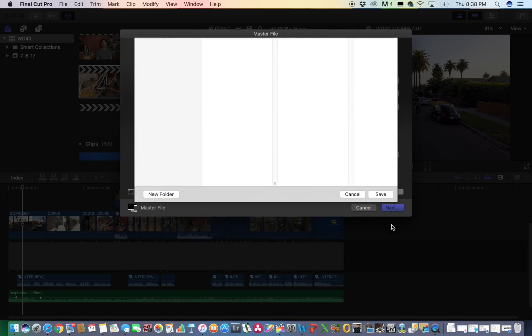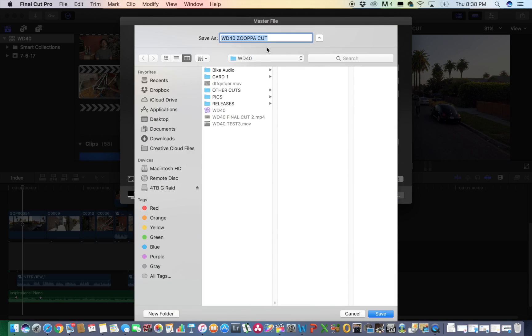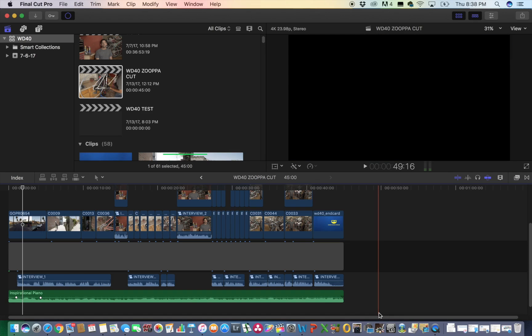and you're done. And you just wait for this to load, and you have your MP4 file.